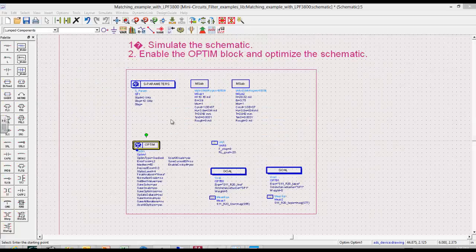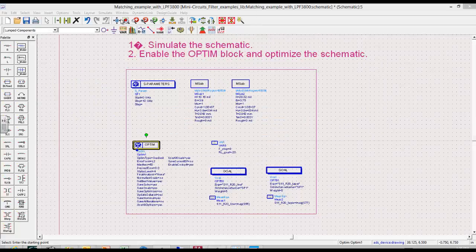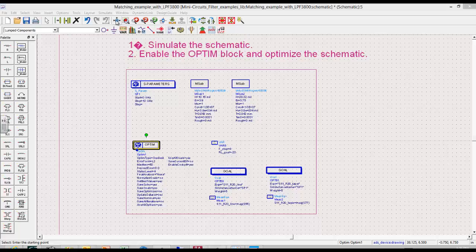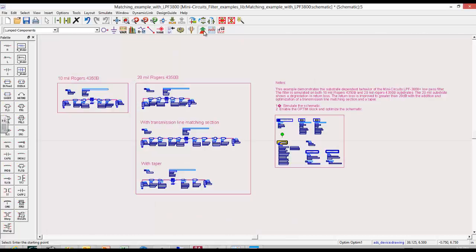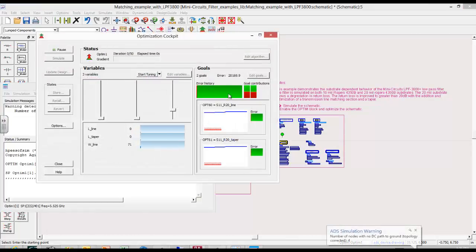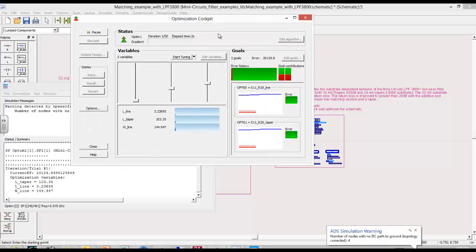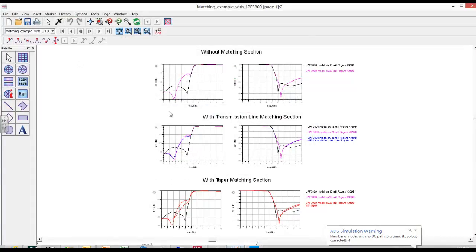So with the optimization block activated, we can click on the optimize enable optimization button and we can watch the progress over here.